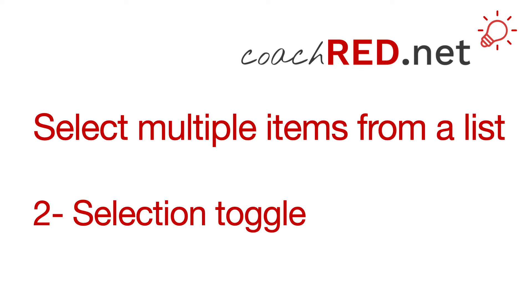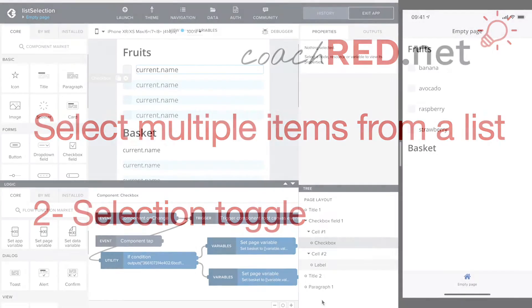Hello my name is Jörg and welcome to coachred.net. In the last video we selected multiple items from the list. In this video we will hide and unhide the checkboxes.